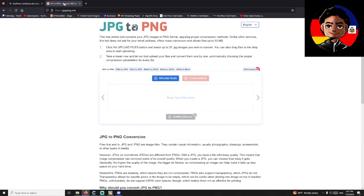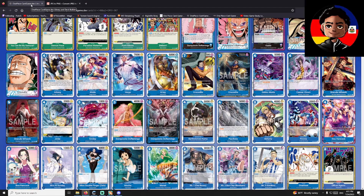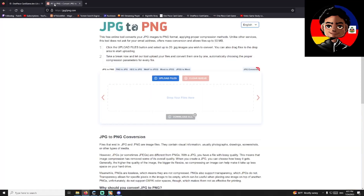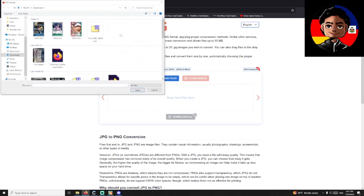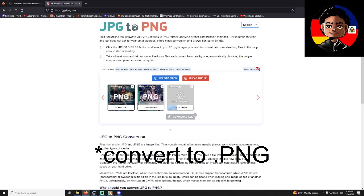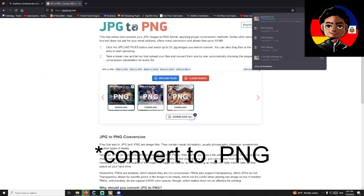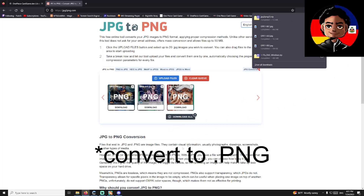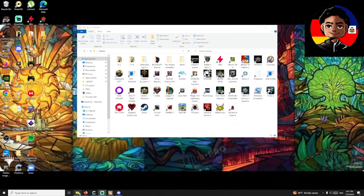Once you have everything downloaded, you need to make sure all the images are in the correct format. The sim uses PNG, but cardgame.dev uses JPEG for best quality, so you're going to have to grab all the files you downloaded, open them, and convert them to PNGs. Now that we have our nice PNG files, we're ready for the next step.